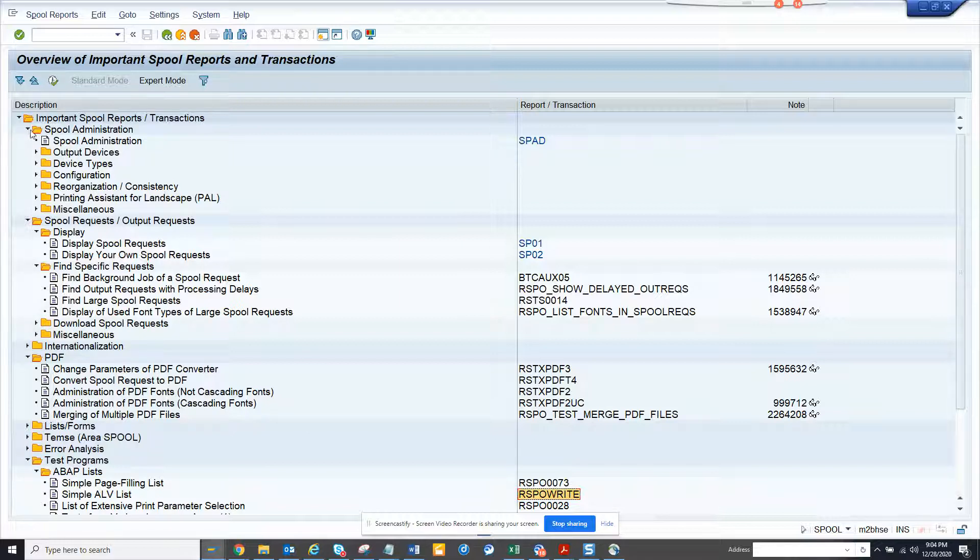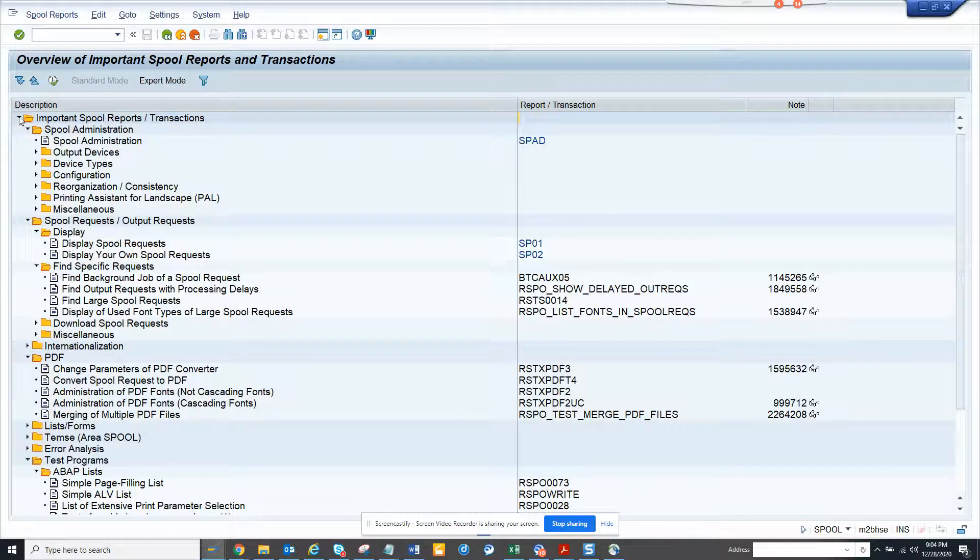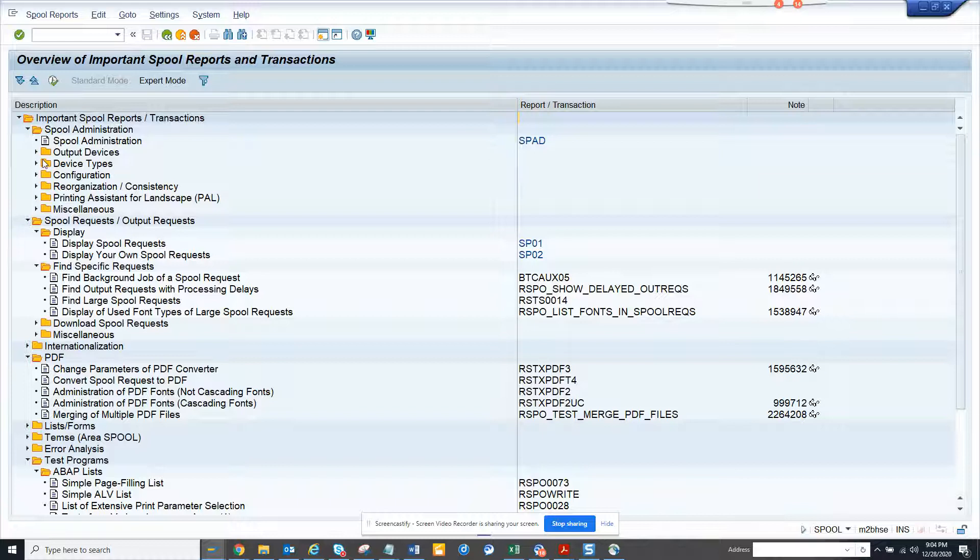Here you get all this information and you can see the output devices that you can configure.